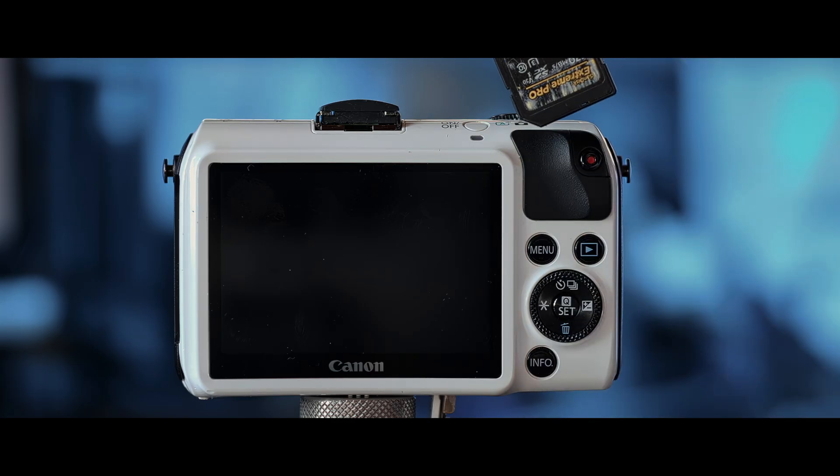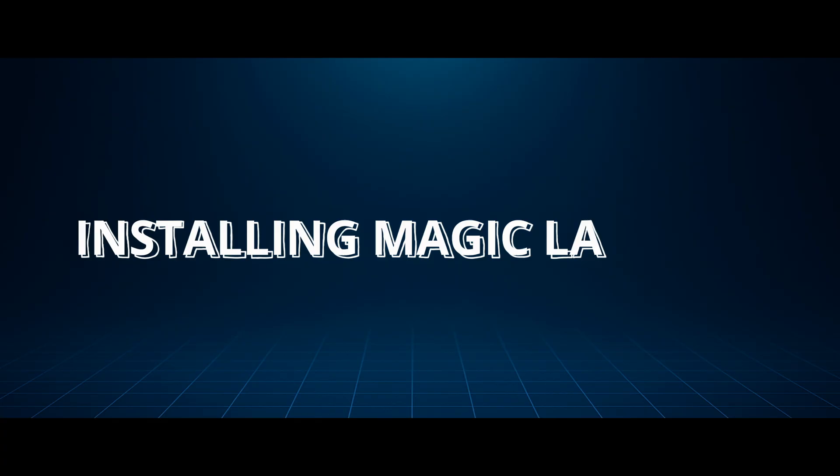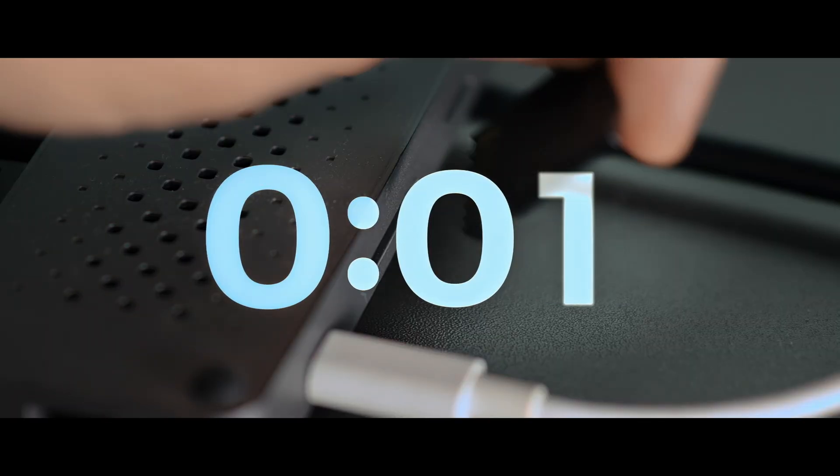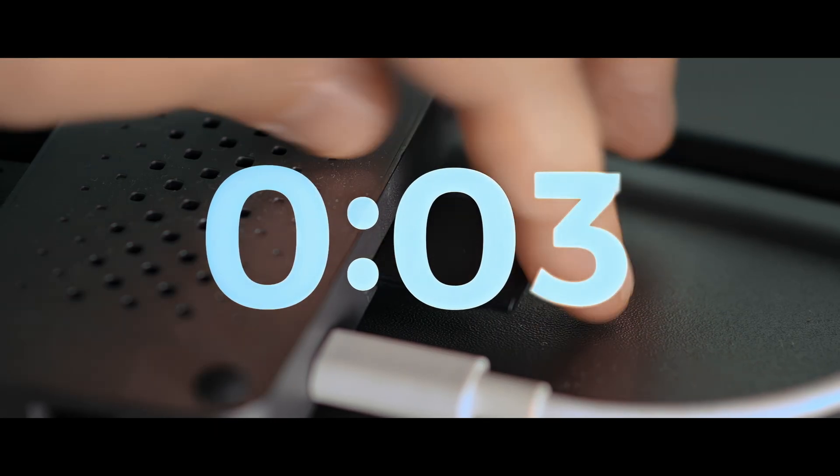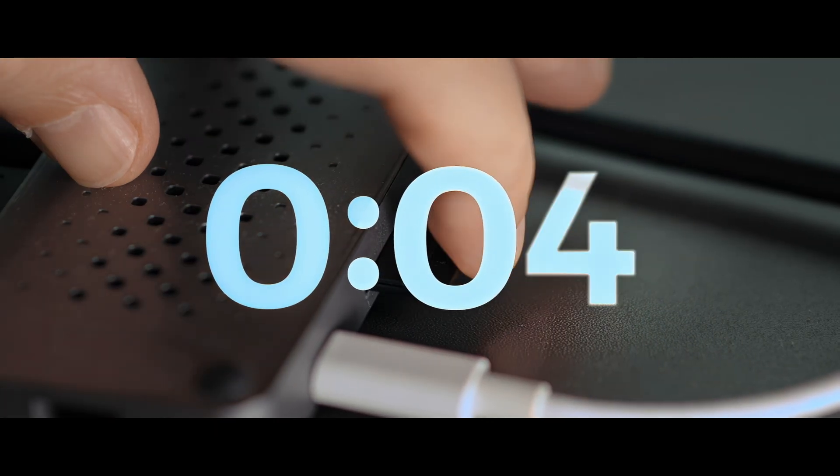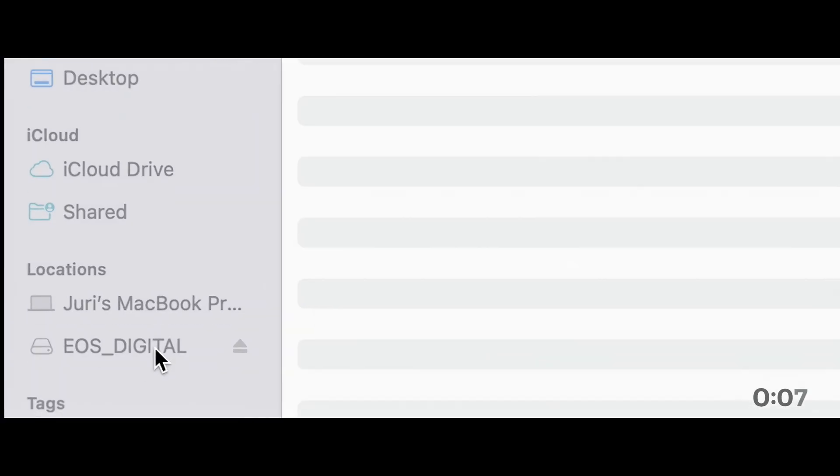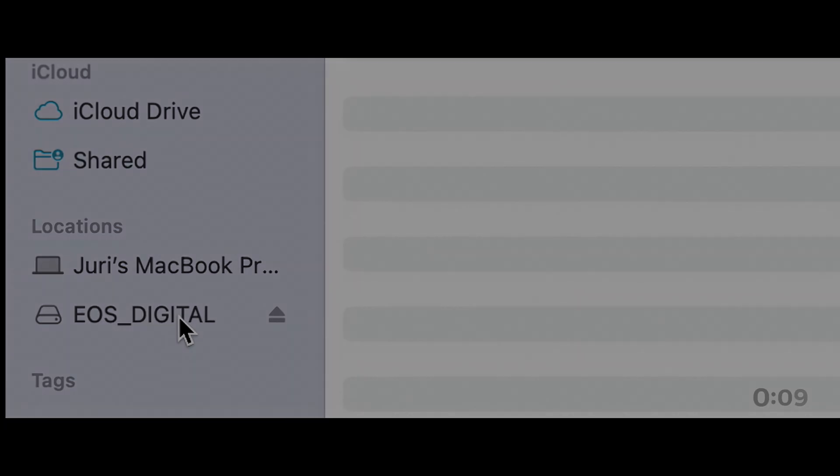And as promised, this will take under five minutes. Alright, here we go. Let's start the clock. Insert your card in your computer card reader. Click on it.